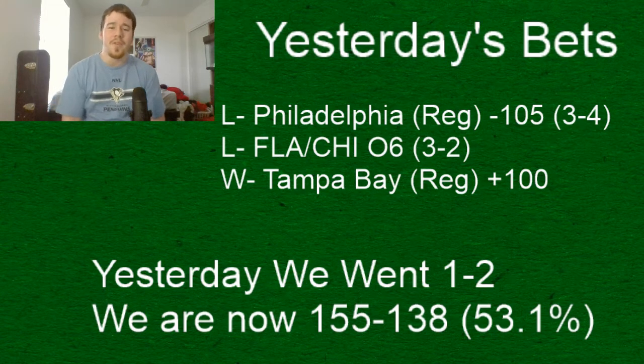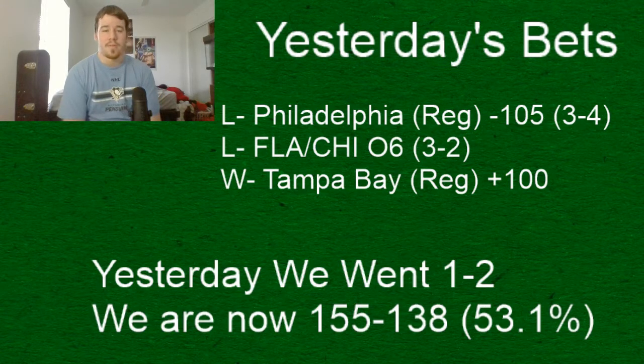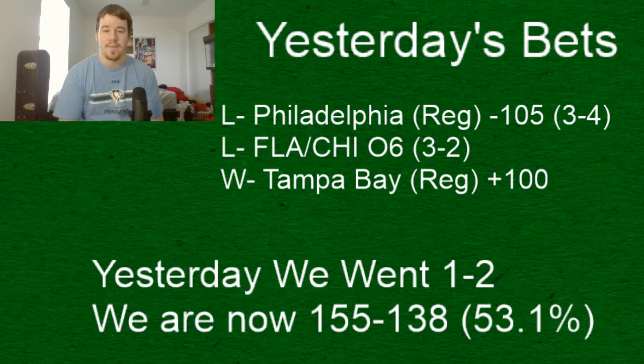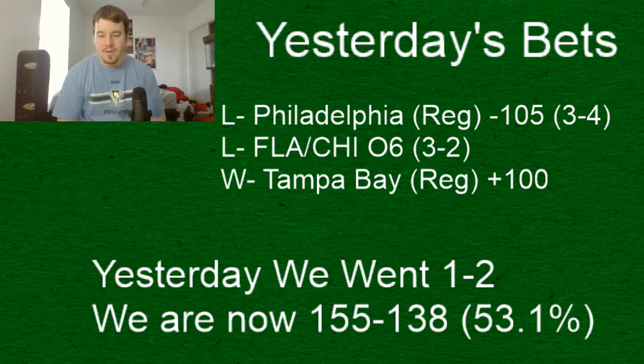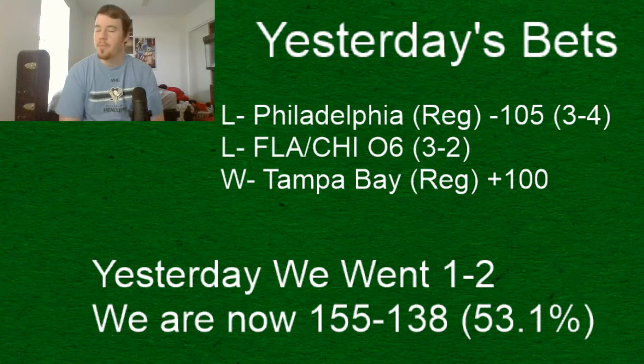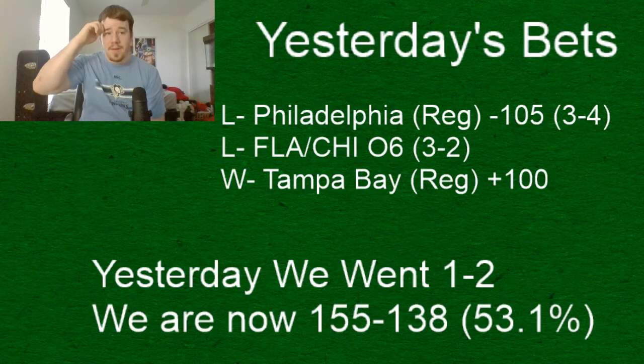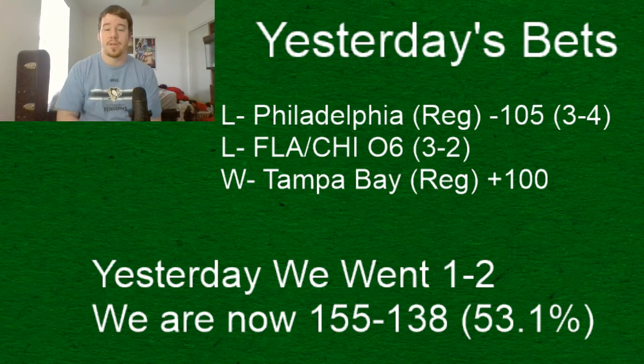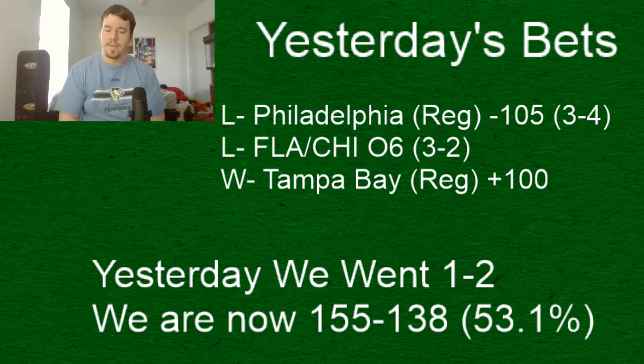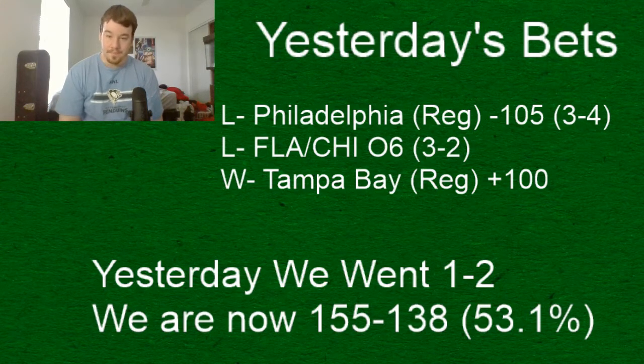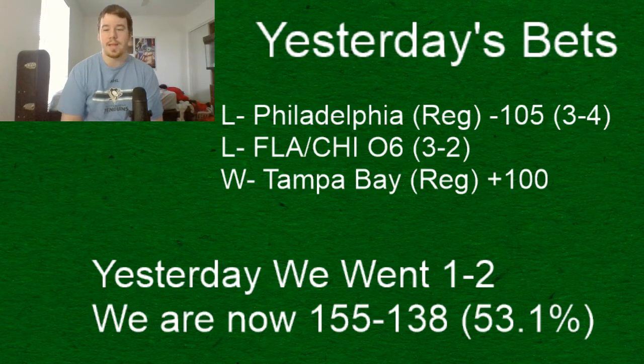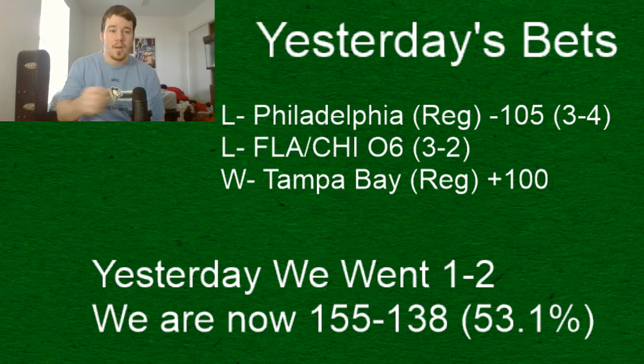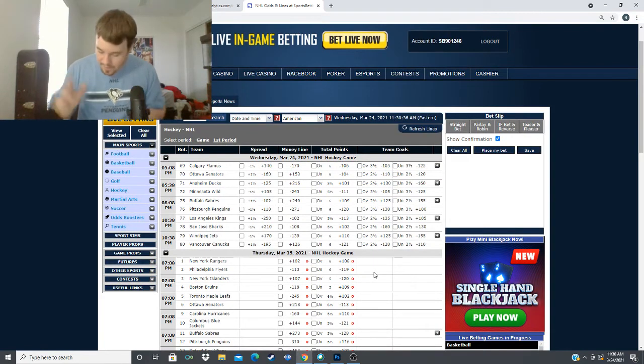Quick recap of what happened yesterday. Another bad day - Philadelphia couldn't get the job done, they lost 4-3 to the Devils. Florida and Chicago, the over 6, Chicago almost scored an empty net goal which would have been a push but they missed. Tampa Bay did hit in regulation, it was 2-1. We went 1 and 2 yesterday, 155 and 138, so we're hitting around 53 percent and we're going to try to continue to do that.